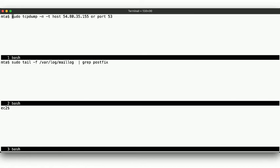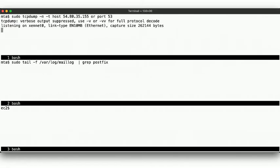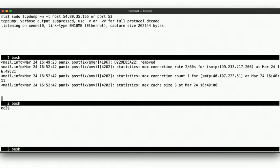Here we have three windows. Up here in the top one we're running tcpdump on a receiving mail server, looking for packets from our AWS instances as well as DNS lookups. Here in the middle, we'll tail the mail logs on the mail server.